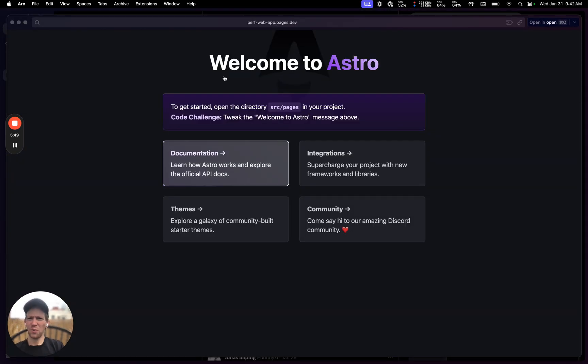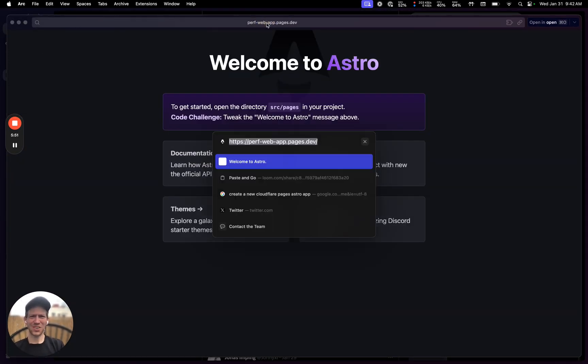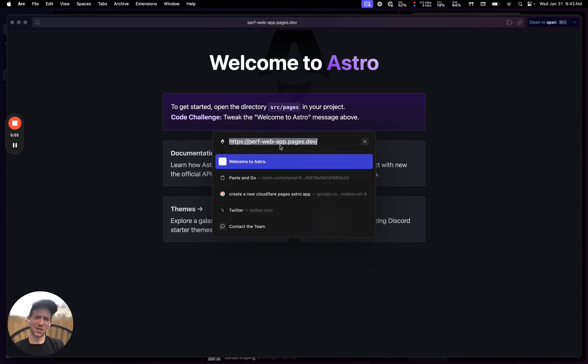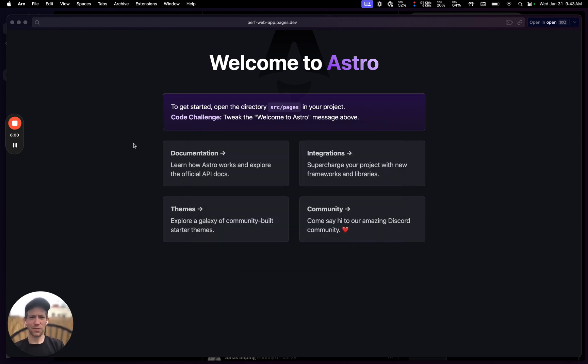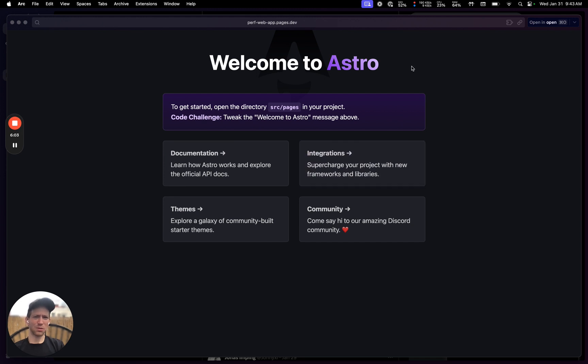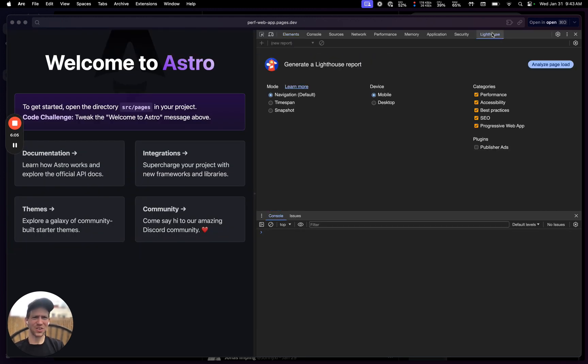There we go, we are alive on the internet folks. So that deployed to the name of our application as a subdomain and the pages.dev which is the defaults that Cloudflare creates there. Let's just take a look and see where we're at right now.